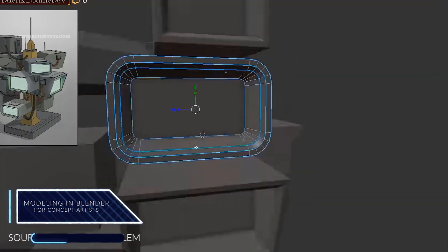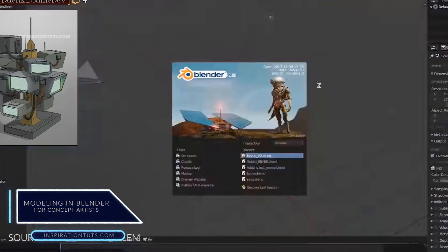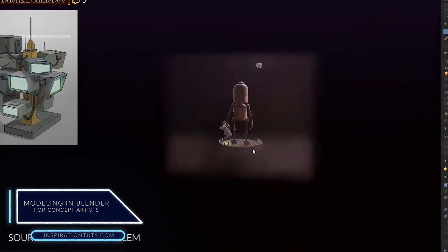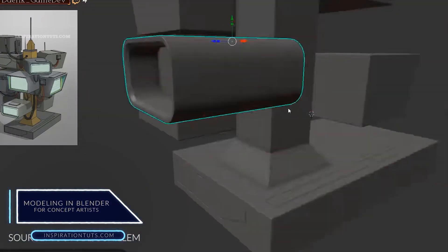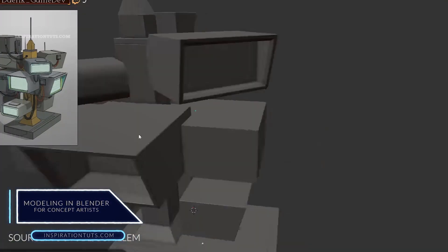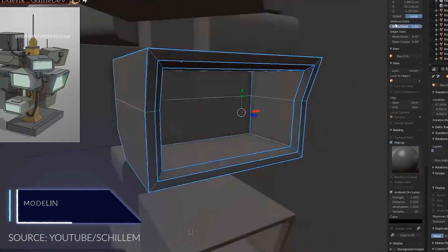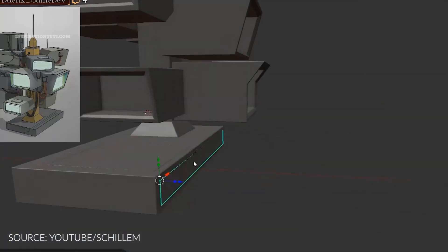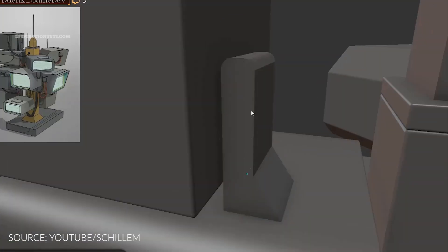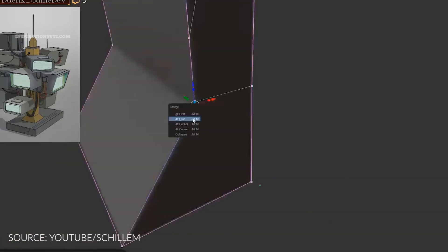Modeling in Blender as a concept artist. Modeling in Blender as a concept artist does not have to be necessarily the same as modeling for any other purpose like for animation or video games.